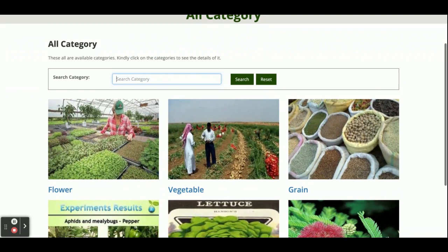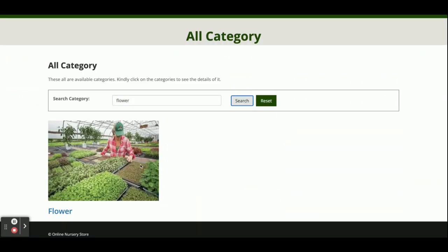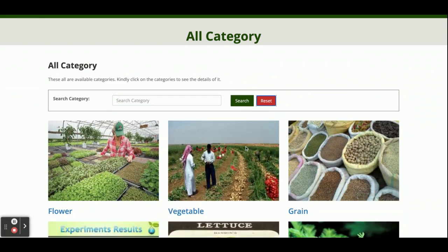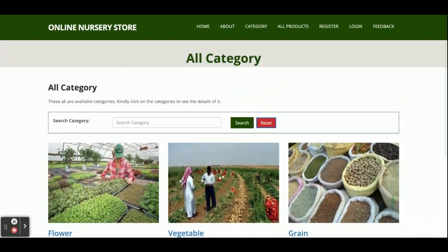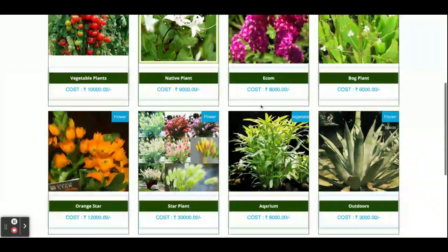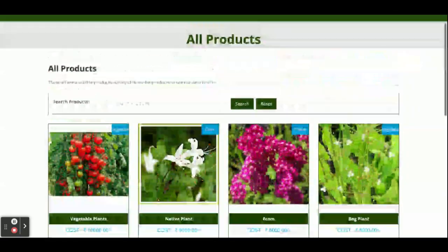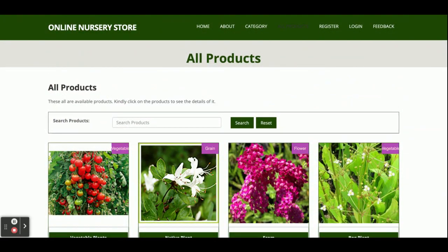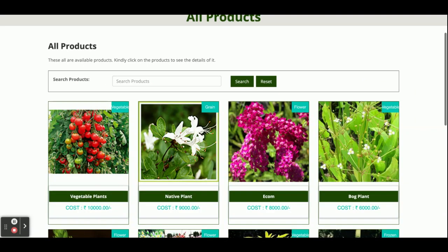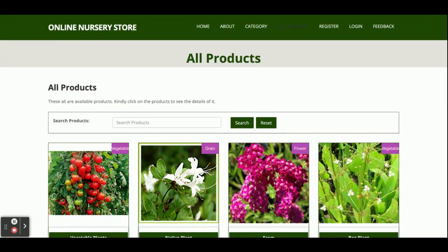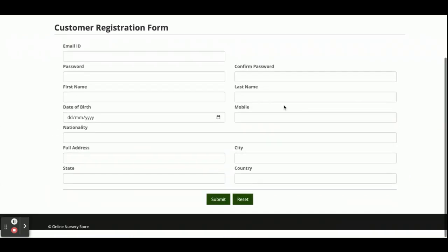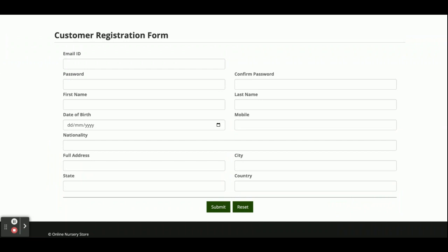You can search categories — for example, if you search 'flower' you can see the flower category appears. If you click Reset, everything resets. This is the all-products page where all products available in the database are displayed. There are nine products added, but you can add more directly from phpMyAdmin. All products are fetched through the API.